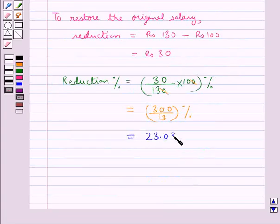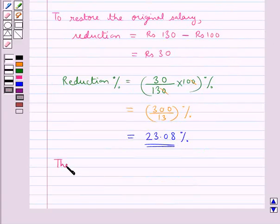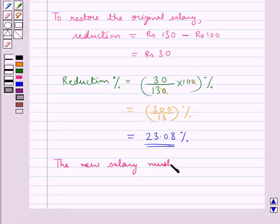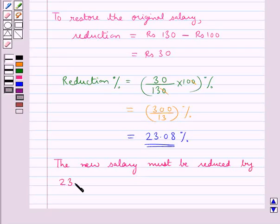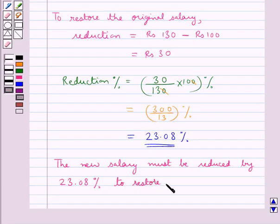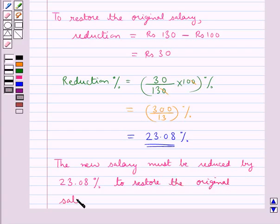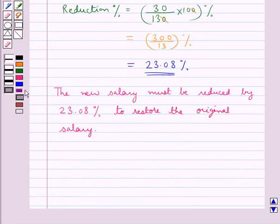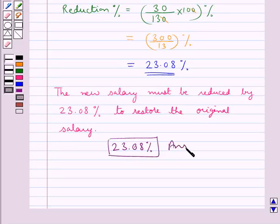The zeros cancel, giving 300 upon 13 percent, which is equal to 23.08 percent. Thus the new salary must be reduced by 23.08 percent to restore the original salary. This is our final answer: 23.08 percent. This completes the session. Hope you have understood the solution for this question.